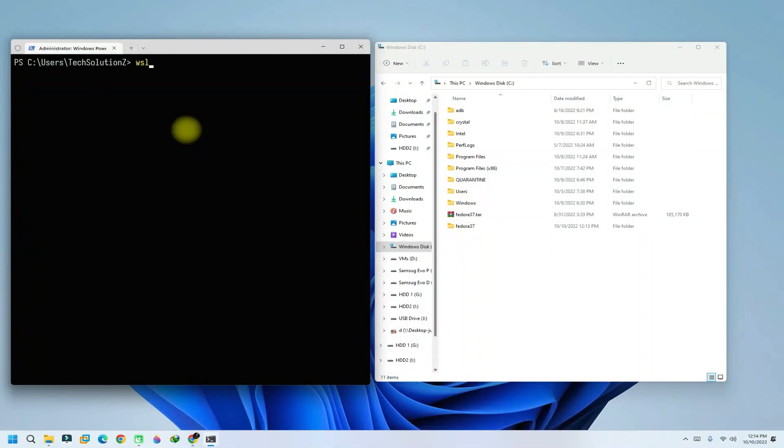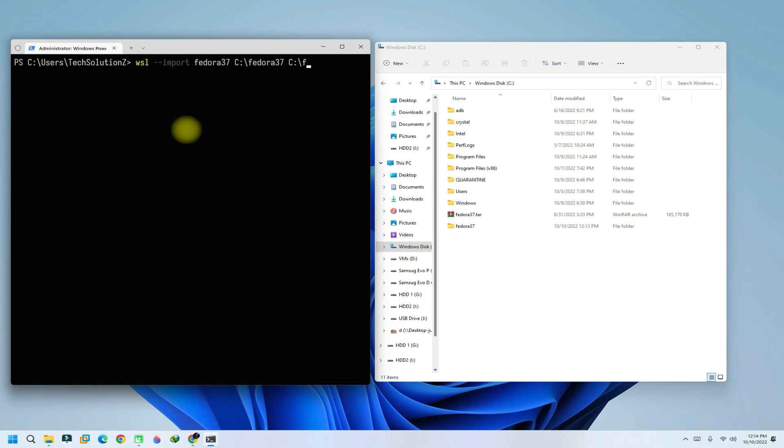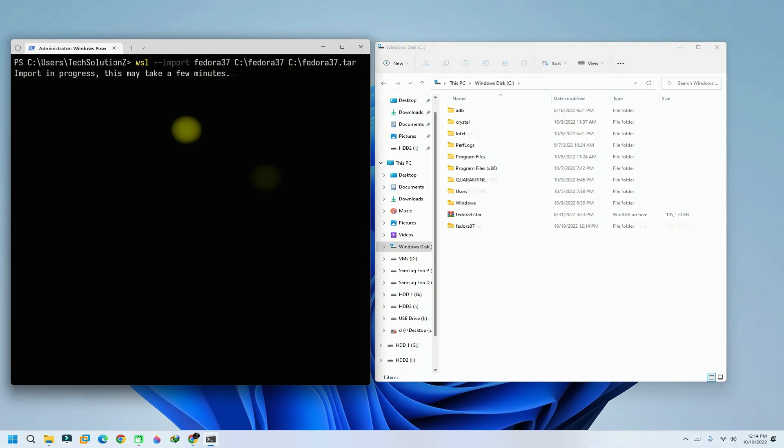Import Fedora 37 using this WSL import command. This may take a couple of seconds for import to finish.